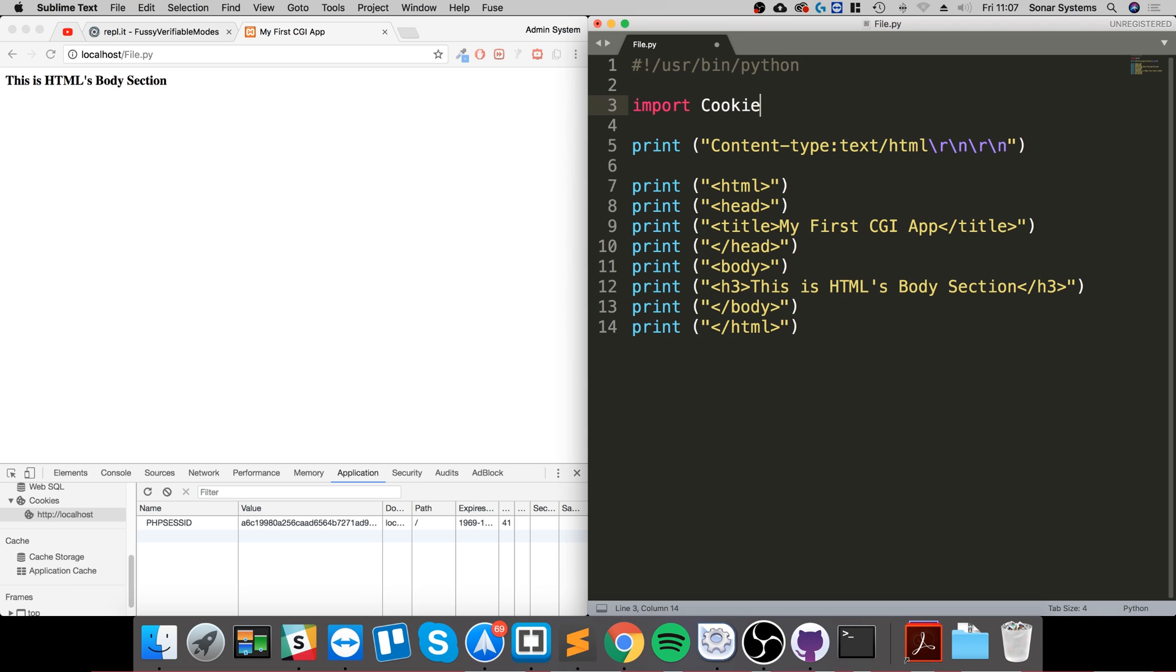When you've been back to a website where you've logged in and you're already logged in, or it's got some of the information that you've already set, that's all really cool and uses cookies. The best way to get your head around it is that it's just some values to keep track of you or your user session.